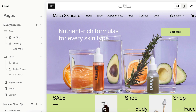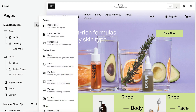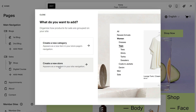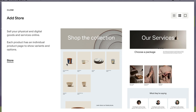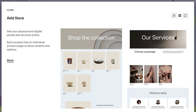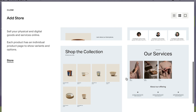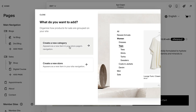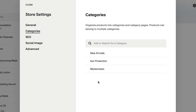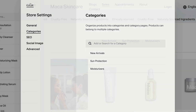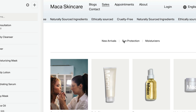To add products, you first need to add a store page. From the Pages panel, add a new page and select Store, then select a layout. If you want multiple store pages on your site, we recommend adding all of your products to a single store page, then adding product categories to automatically organize products into filtered pages, which display in a navigation on your store page.